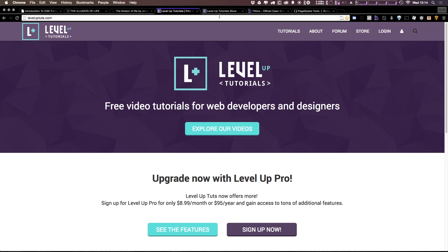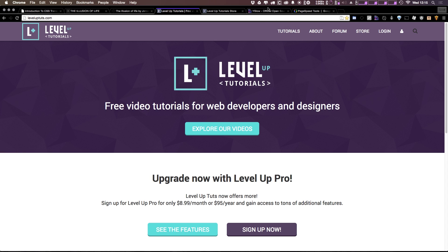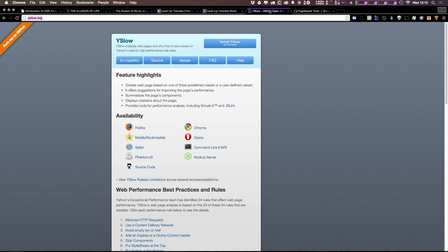In this first video, I'm going to start by introducing a tool that's going to really help you on your journey to optimizing your websites. Now, we have a couple of tools. In the next video we're going to talk about Google PageSpeed. In this video we're going to be talking about YSlow.